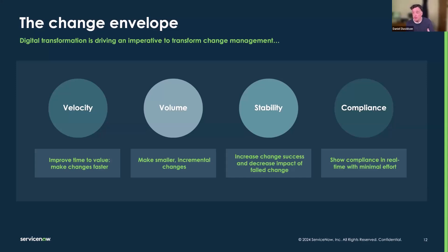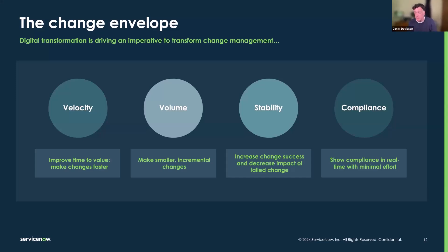By handling velocity and volume, we can actually see an increase in stability. It's fairly well known that as we make smaller changes more frequently, it has a positive impact on organizational stability. If we make change faster, we can fix things faster, preempt stability issues sooner, and take advantage of faster patching cycles to make systems inherently more stable. If we're able to automate things and gather evidence, we can decrease the workload needed for compliance and show compliance more easily.